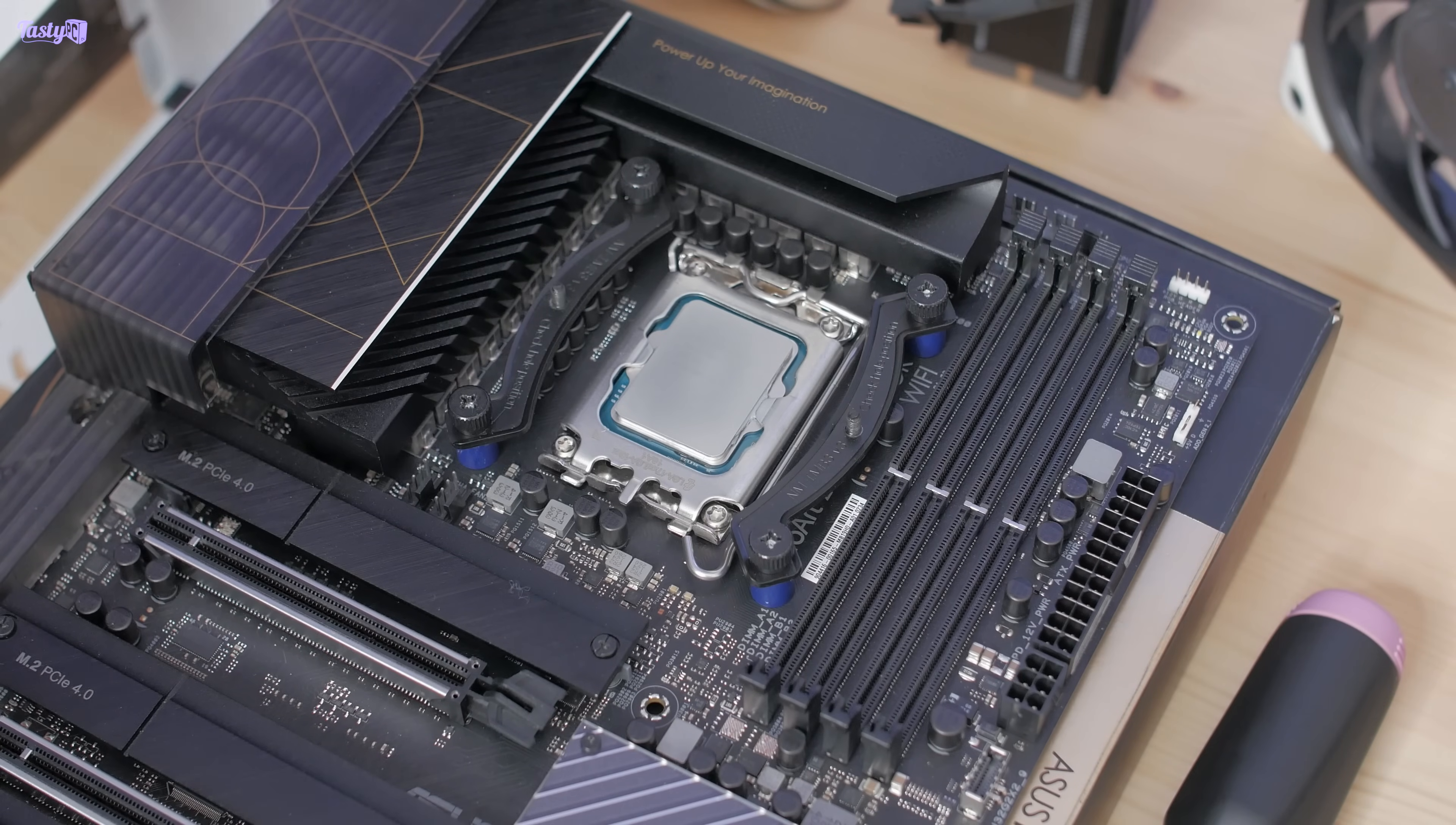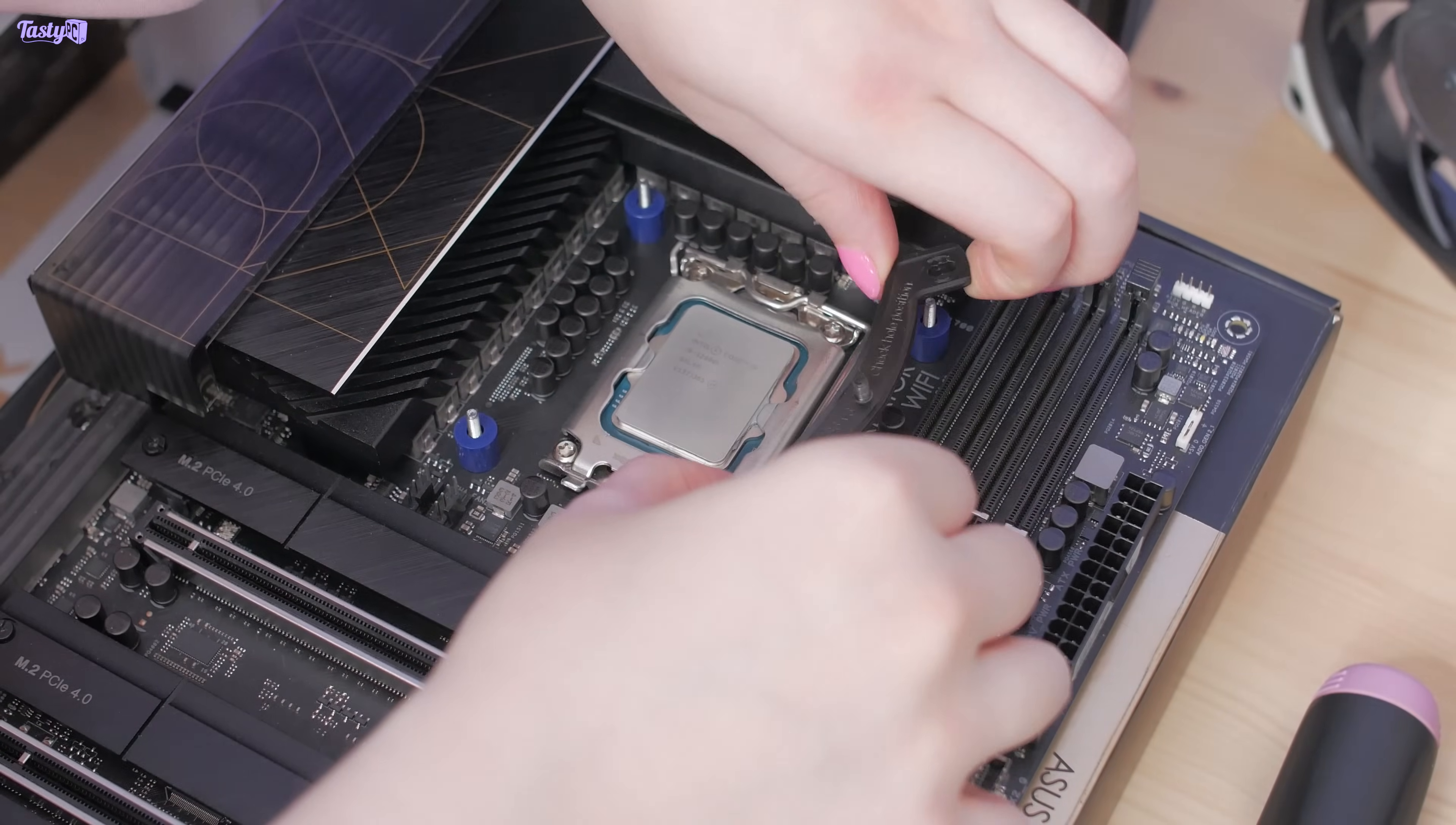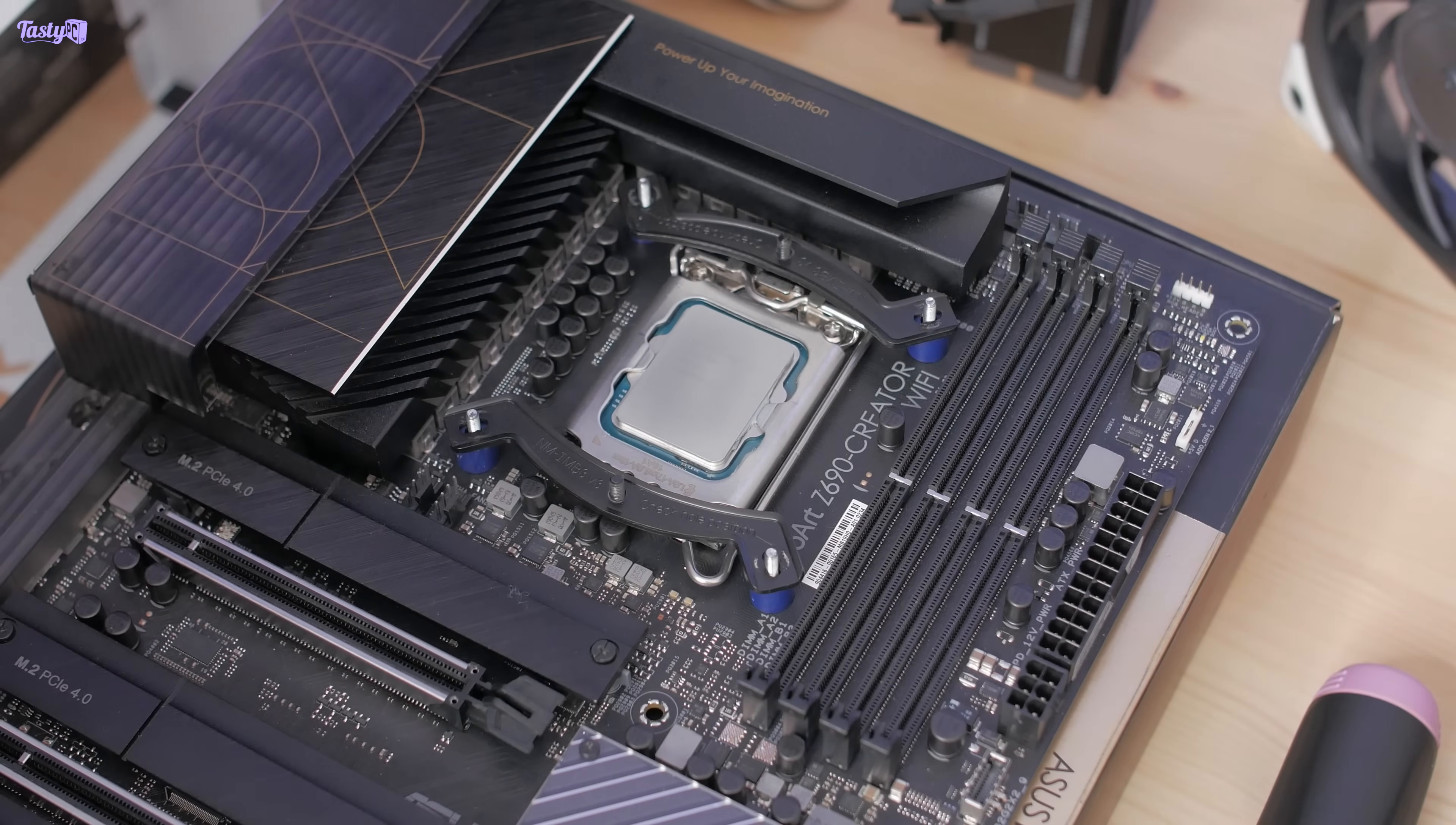So unlike with AMD mounts, Intel mounts are normally square, so the hope is that all I've got to do is rotate these metal brackets 90 degrees and it should be fine. I'm sure this is a question that the cooler instruction manual would have answered for me, but sometimes it's more fun to find out things for yourself. And yeah, this works.